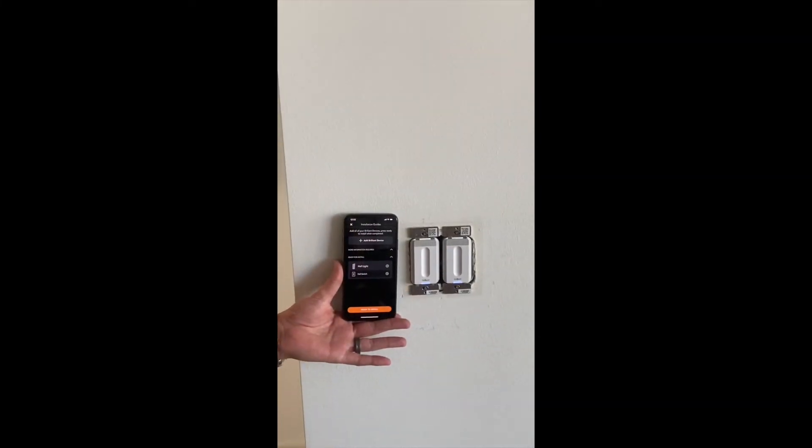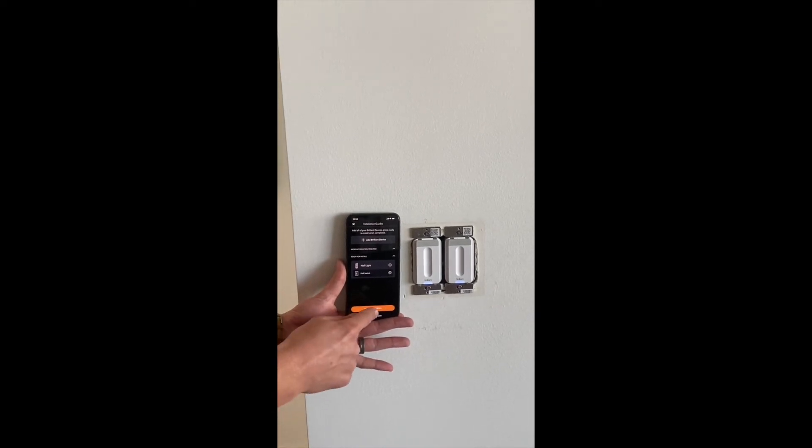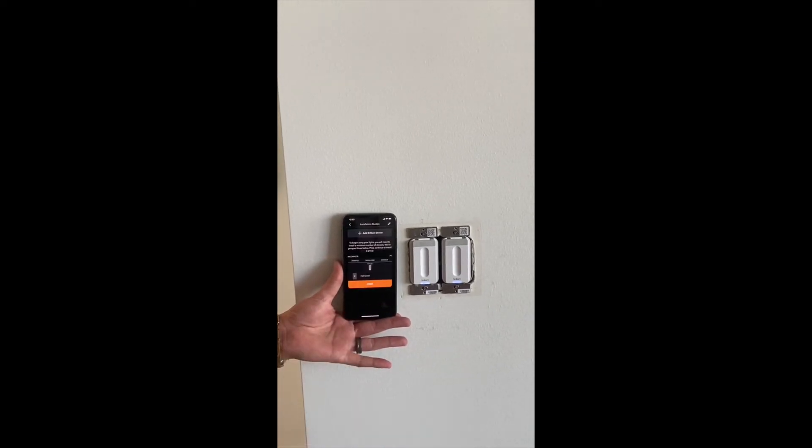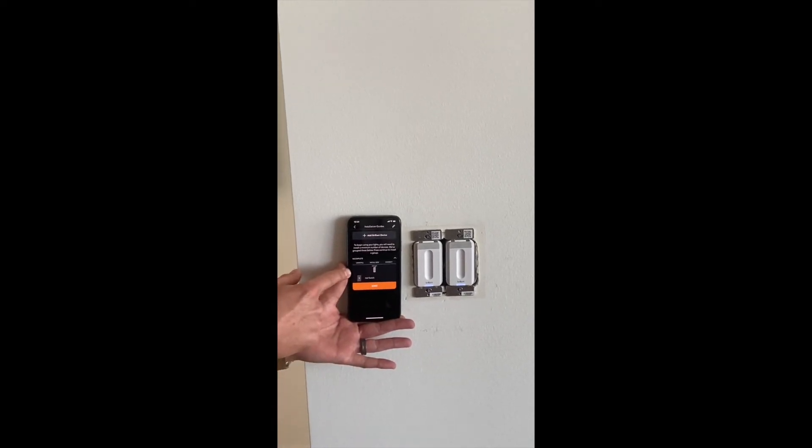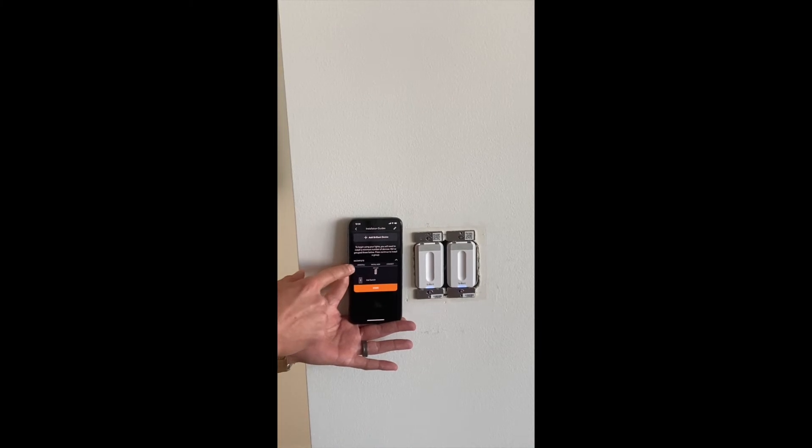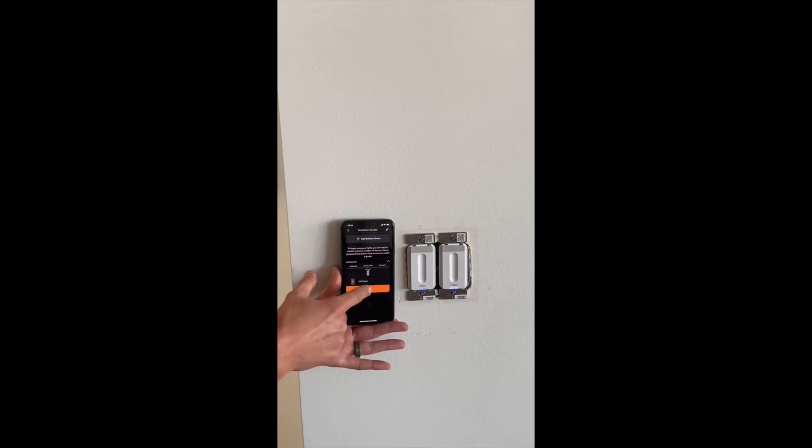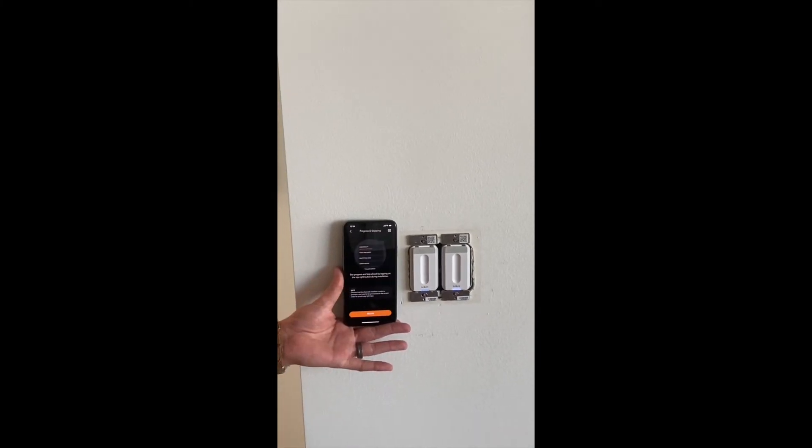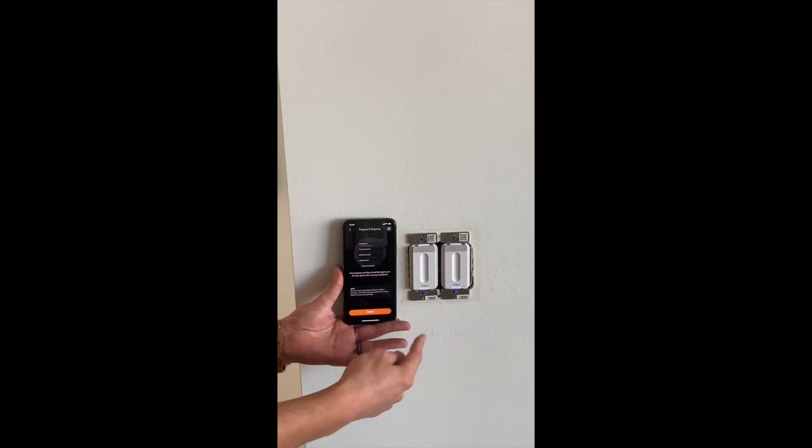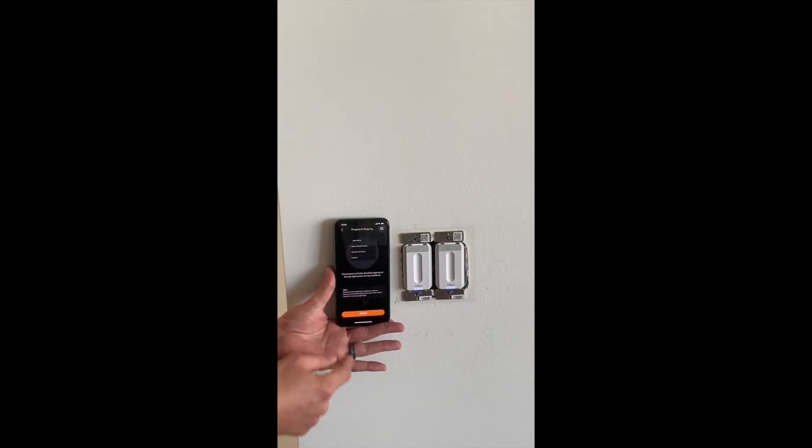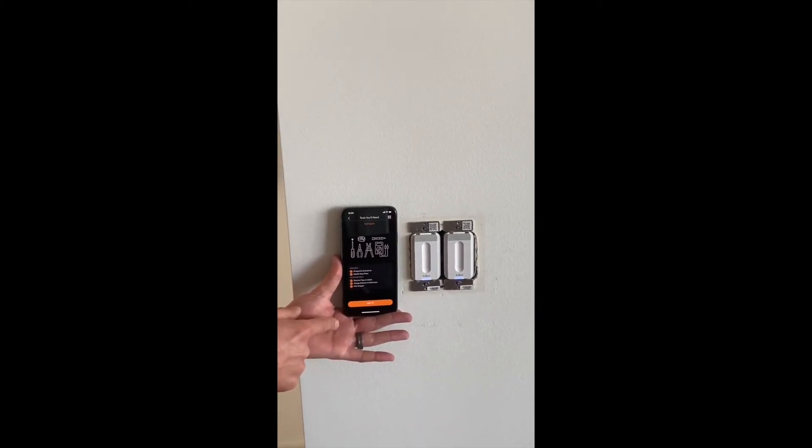All right, the second part of setting this up. Now from here, we're going to hit ready to install. And here's that switch that we have provisioned. It says incomplete, so we need to add the switch. I hit start. The app then thinks we haven't already installed it. We actually have, so we can hit begin.